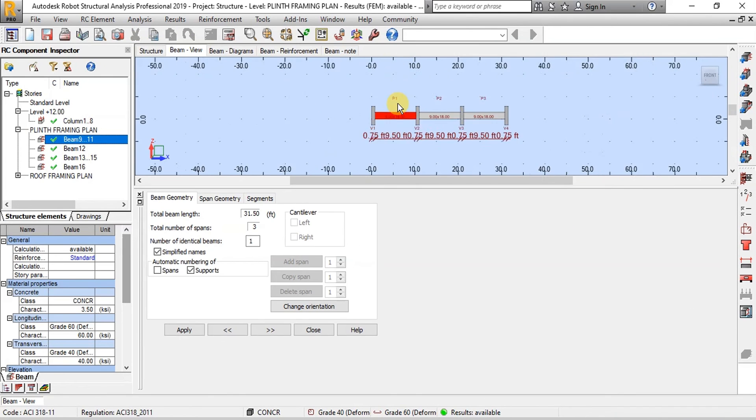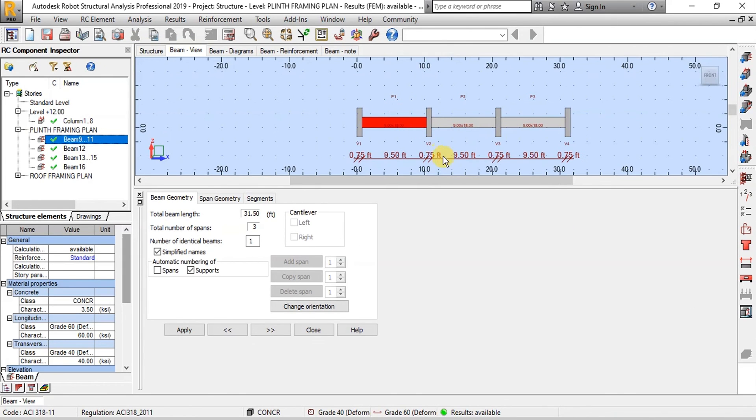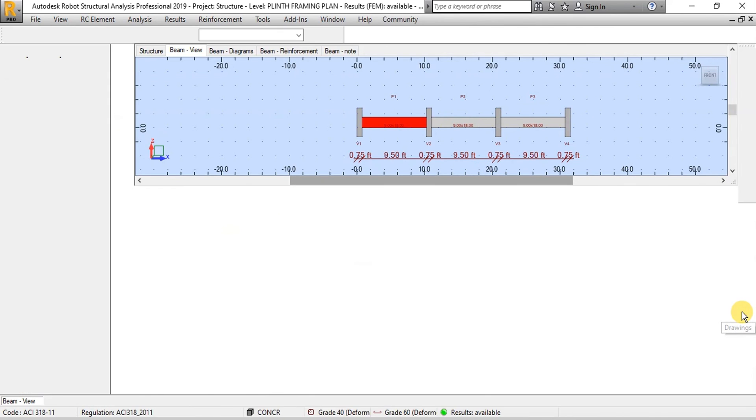Now let's make drawing of the beam for construction. Click on Beam Drawing button.